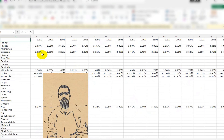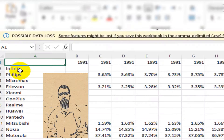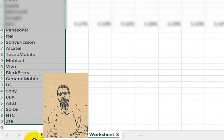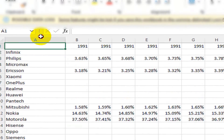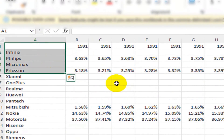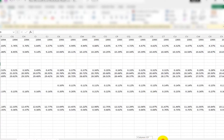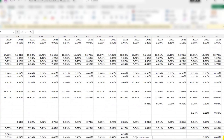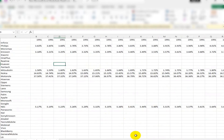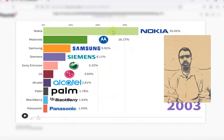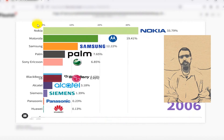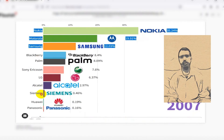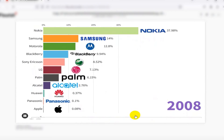After collecting and editing a lot of data, it will have a format like this. At last, I created the bar chart race using tools like Power BI with the collected data.